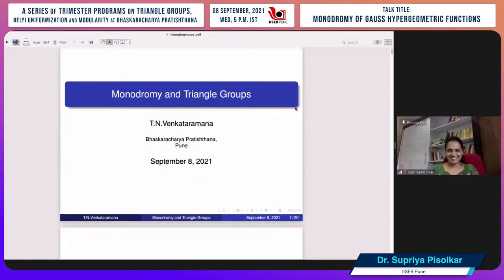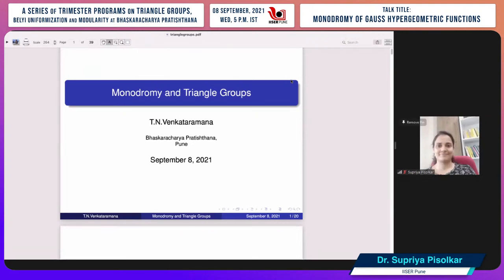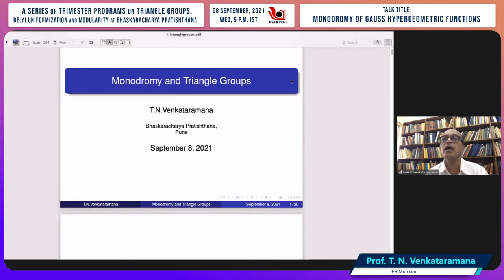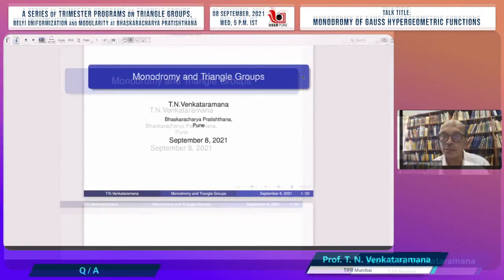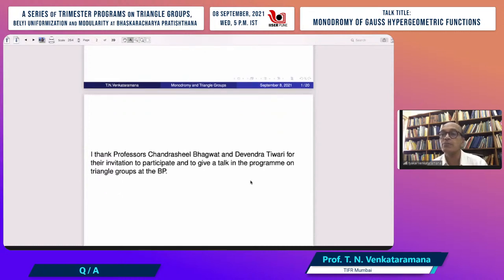Over to you, Prof. Venkataramana. Thank you so much, Supriya. Very, very kind introduction — much kinder than I deserve. Today I'm going to talk about monodromy and triangle groups. I should like to begin with some introductory remarks. I should like to thank Prof. Chandrashir Bhagwar and Devendra Tiwari for the invitation, and to Prof. Supriya Pisolkar for giving such a nice introduction.